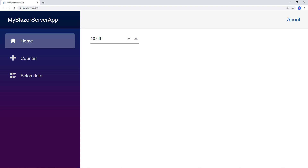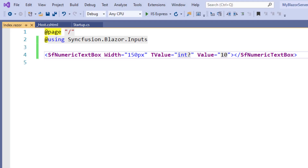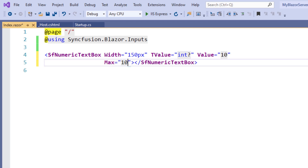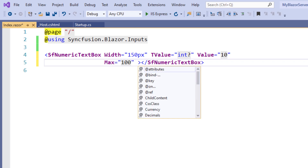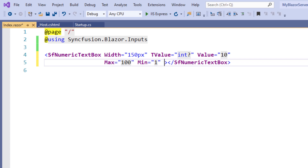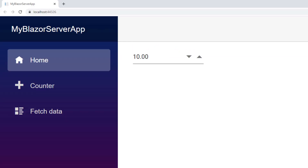Next, I will show you how to set range validation so that the value stays within the min and max range. In the SfNumericTextBox tag, I add the Max property set to 100 and the Min property set to 1. I also set the Step property to 5 so clicking the up and down buttons increments the value by 5. When I click the upward button, the value increments to 15; clicking down returns it to 10. Typing 102 changes the value to 100 since the max is set to 100, and typing 0 automatically changes it to the min value of 1.